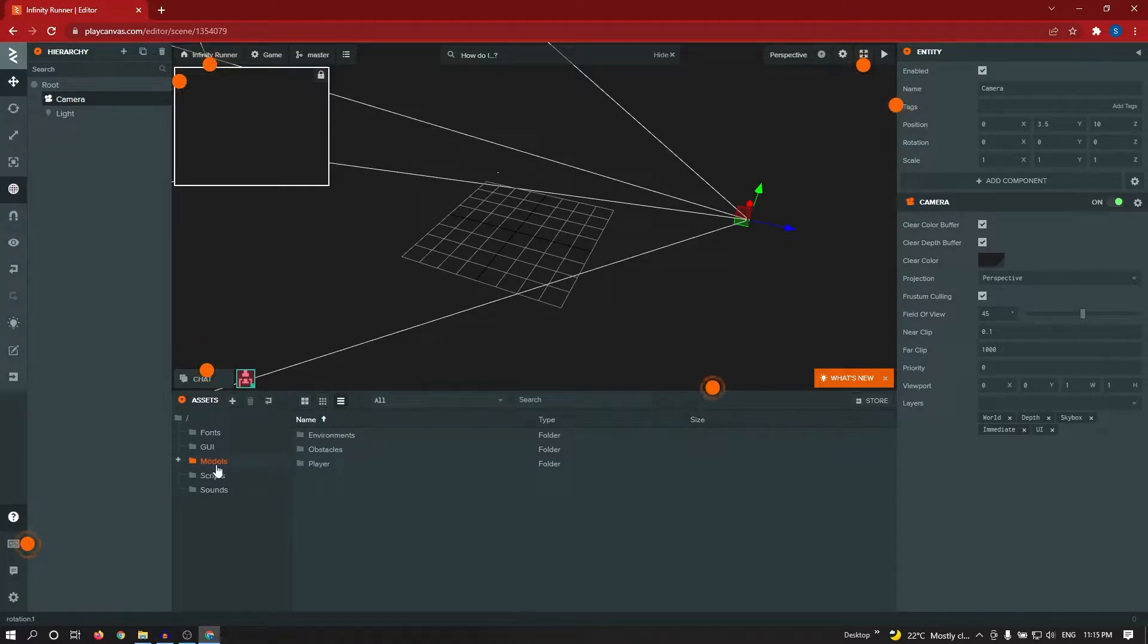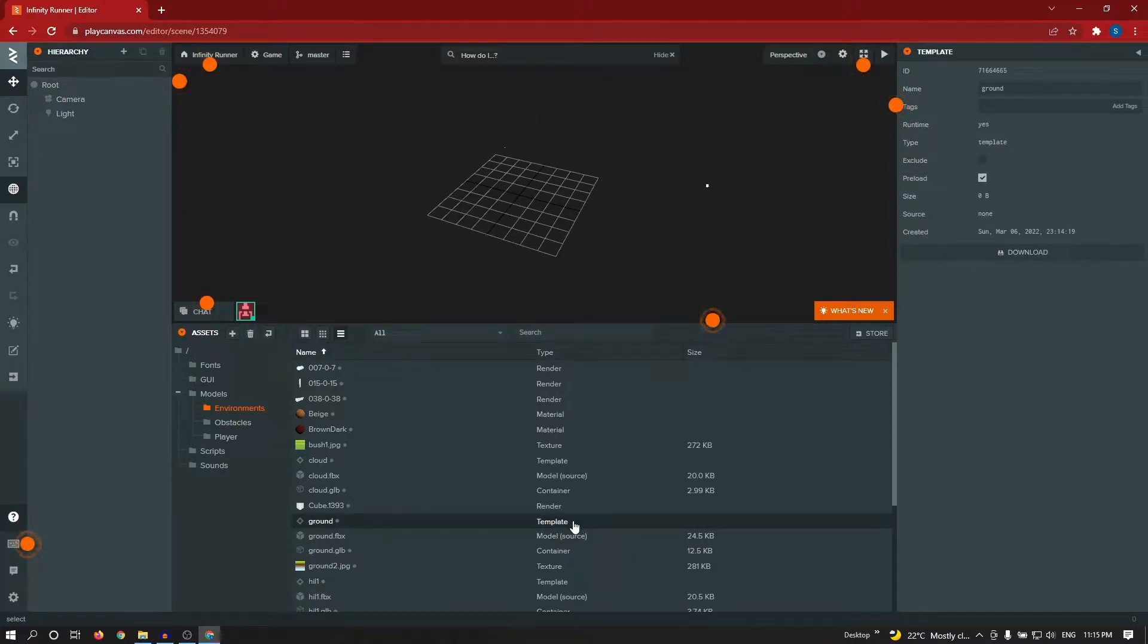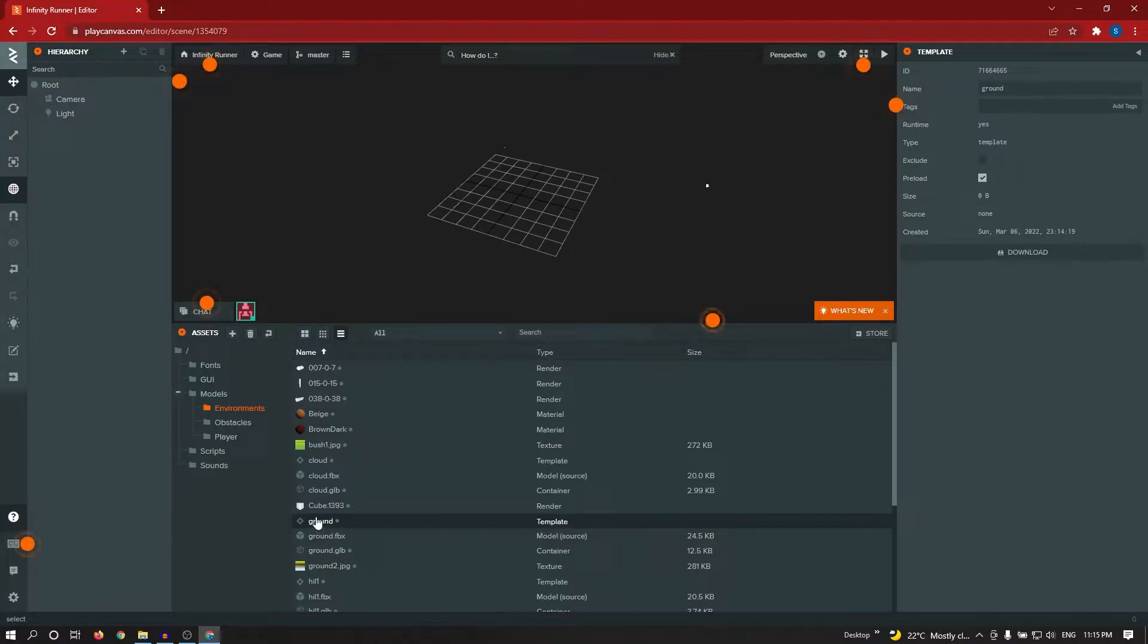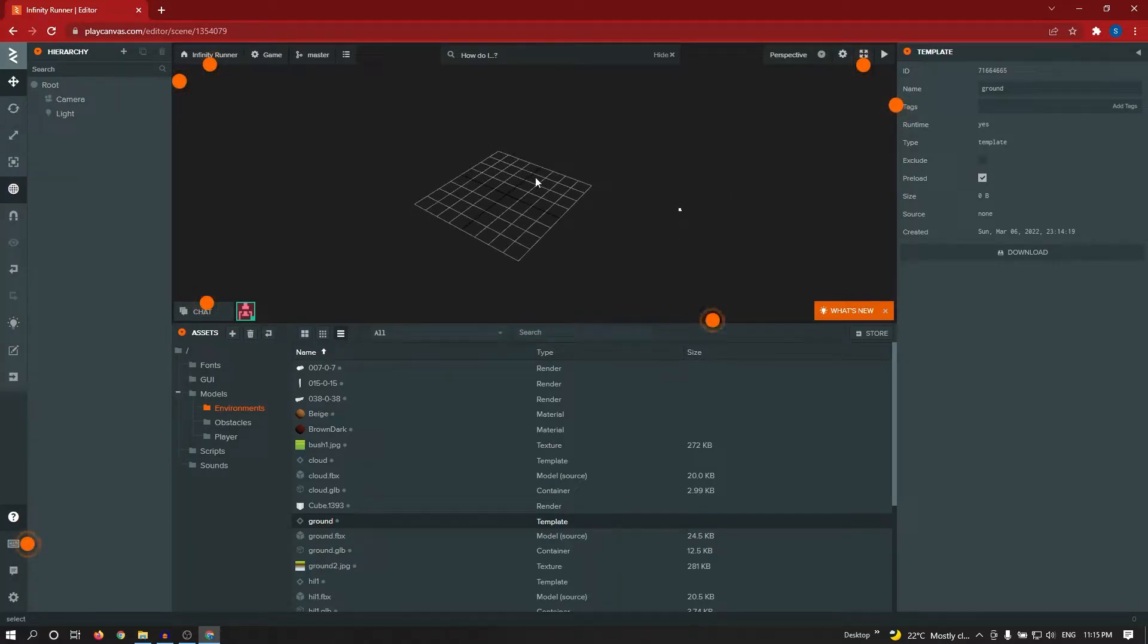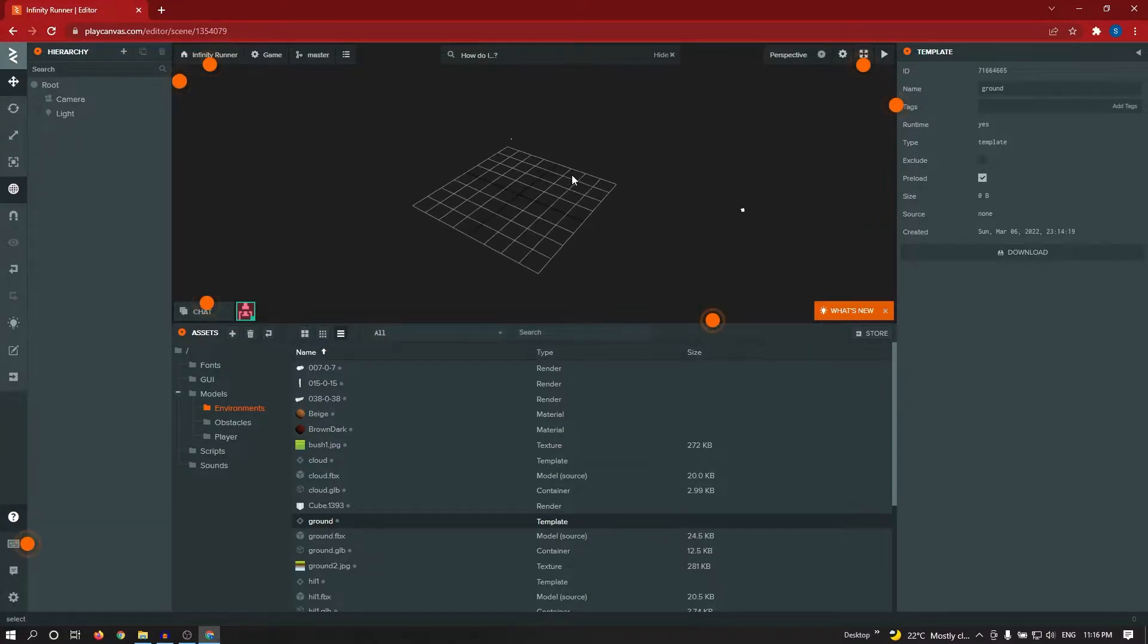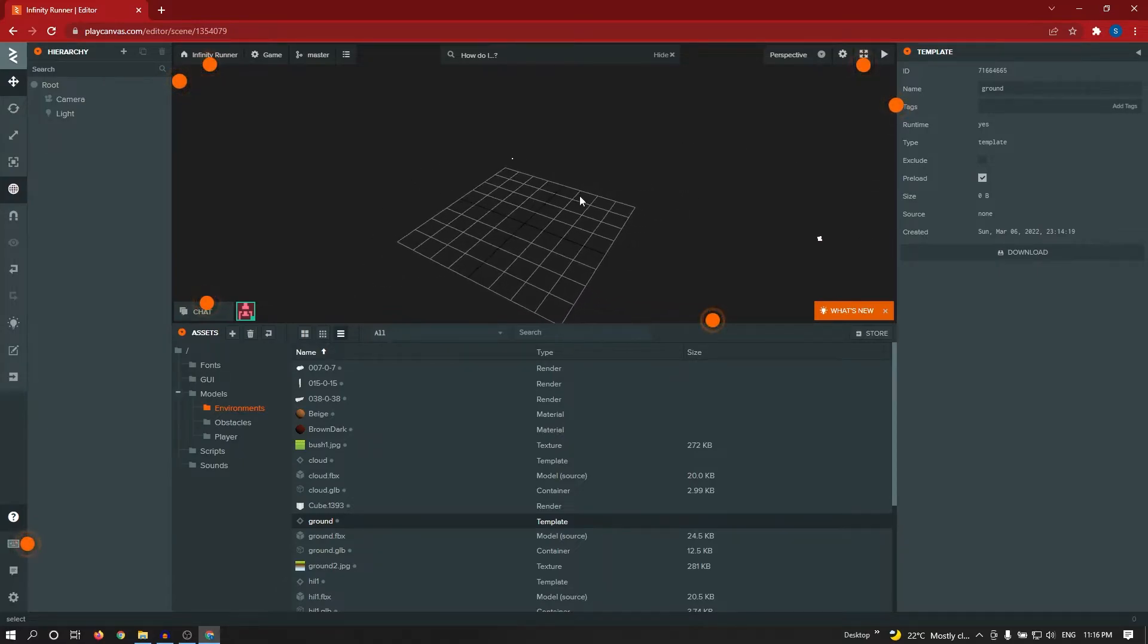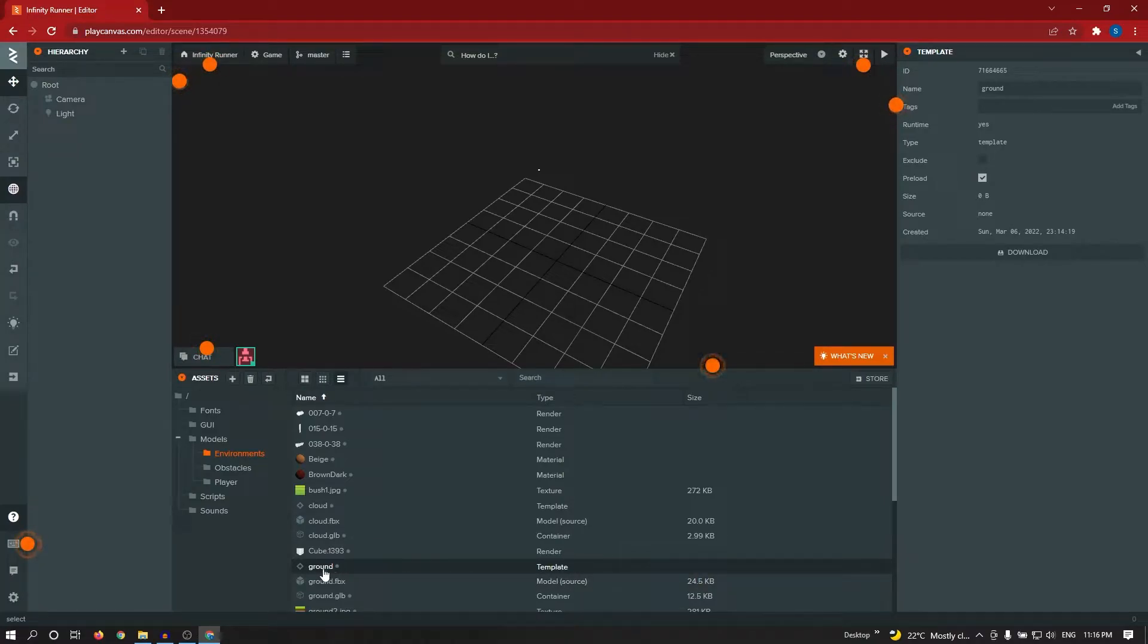Inside the model environment, from here I need to select ground. This is the new method of PlayCanvas. It will create one template while importing 3D model. This thing you can add to the scene area. Using left mouse icon, you can rotate like this. Using right mouse, you can rotate from one axis. W, A, S, D keys to move the fly camera.